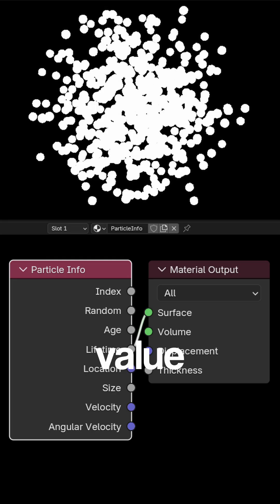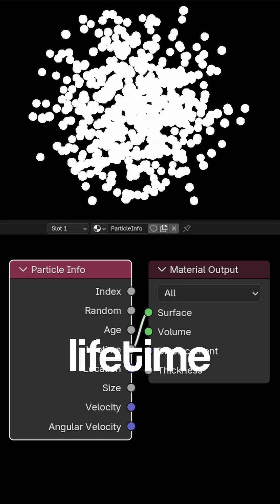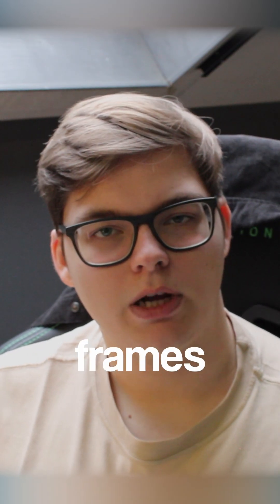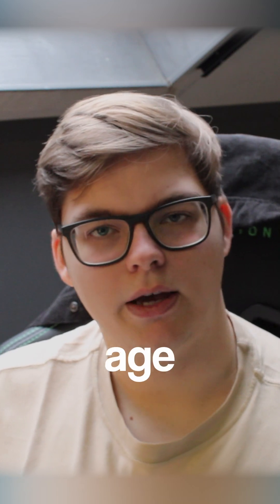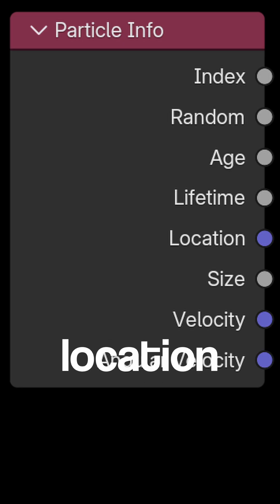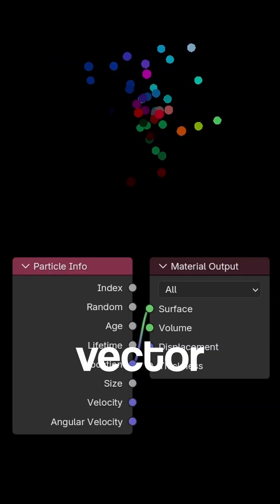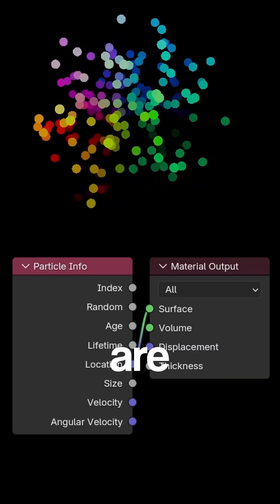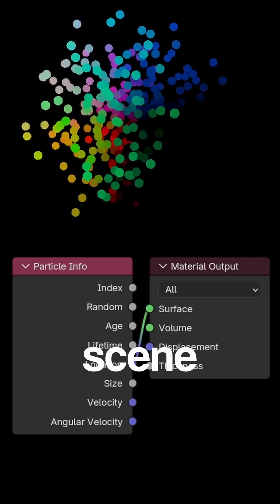Lifetime is a static value of the lifetime of the particles, expressed in frames just like the age. Then you have the location, which is just vector data for where all of the particles are in the 3D scene.